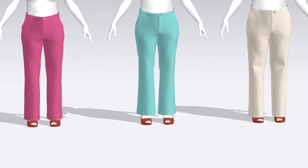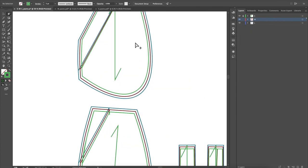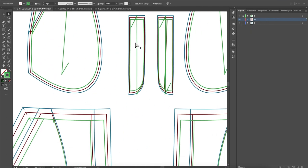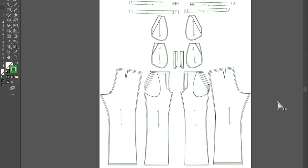Then we will bring these graded patterns to Adobe Illustrator and give them a finished look.